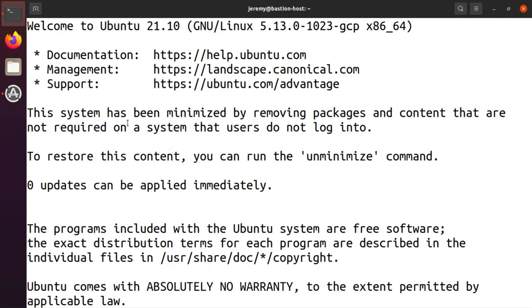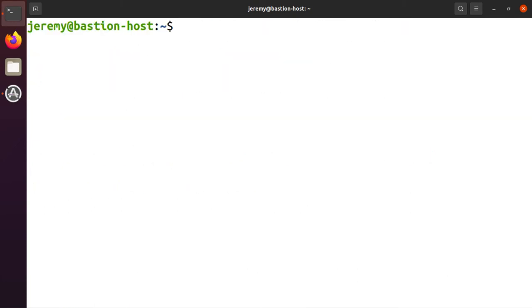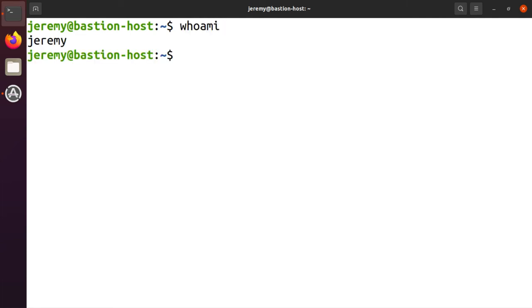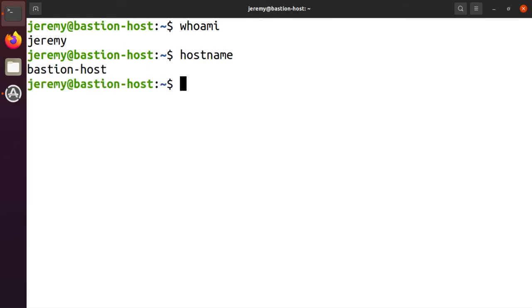So Google tells us that they're writing the keys to the host, and now we're logged in. So I'm logged in as my own account, and the host name is Bastion Host, the computer that we logged in to.